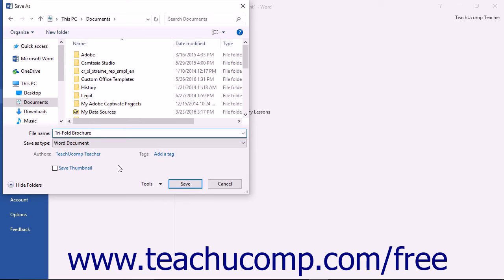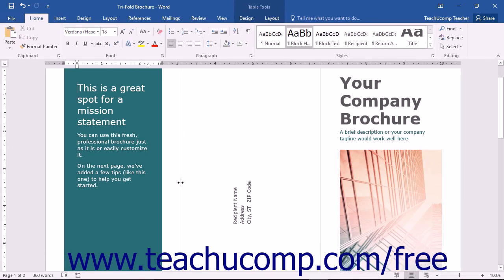Once you have entered the file name and noted the save location, click the Save button within the Save As dialog box to finish saving the file.